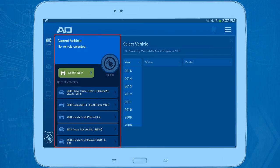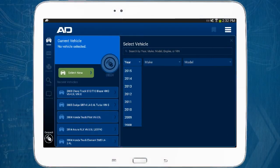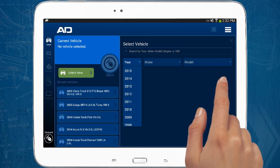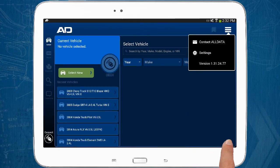The left section contains vehicle information and the right side contains data entry fields or, after selecting a vehicle, it'll list information categories to choose from. This icon lets you view application settings or go to the All Data Support page to contact All Data.